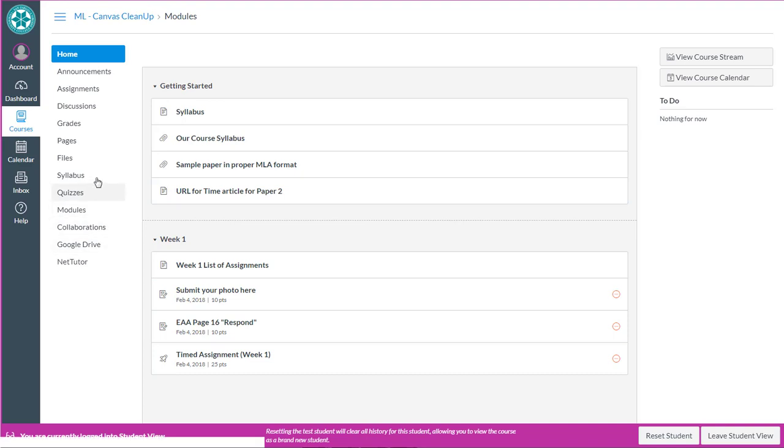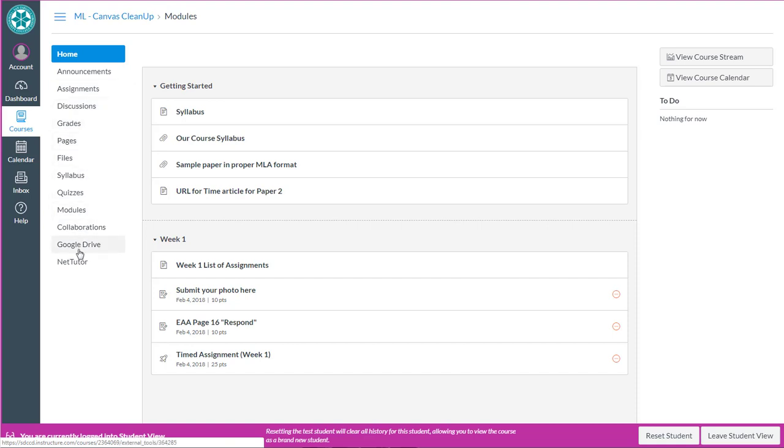In this course I really want to clean up the course navigation menu. Students don't need to see links to all of these tools when I'm not using several of them, so I'll do that in the next clean up video.